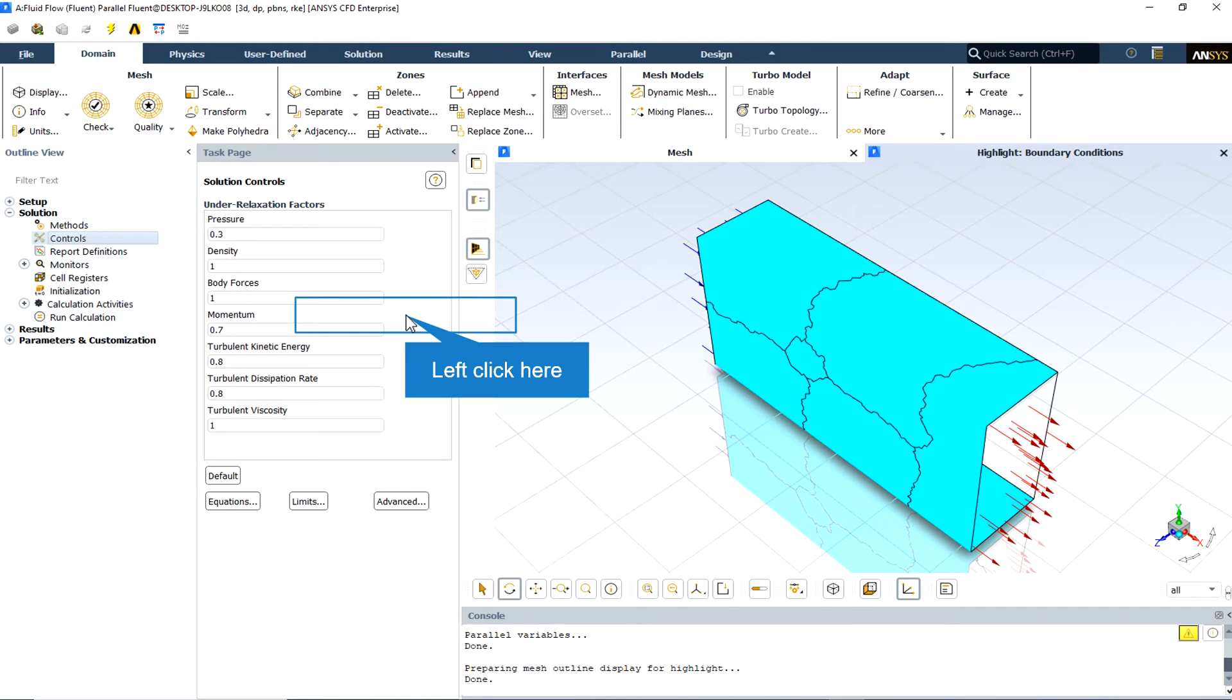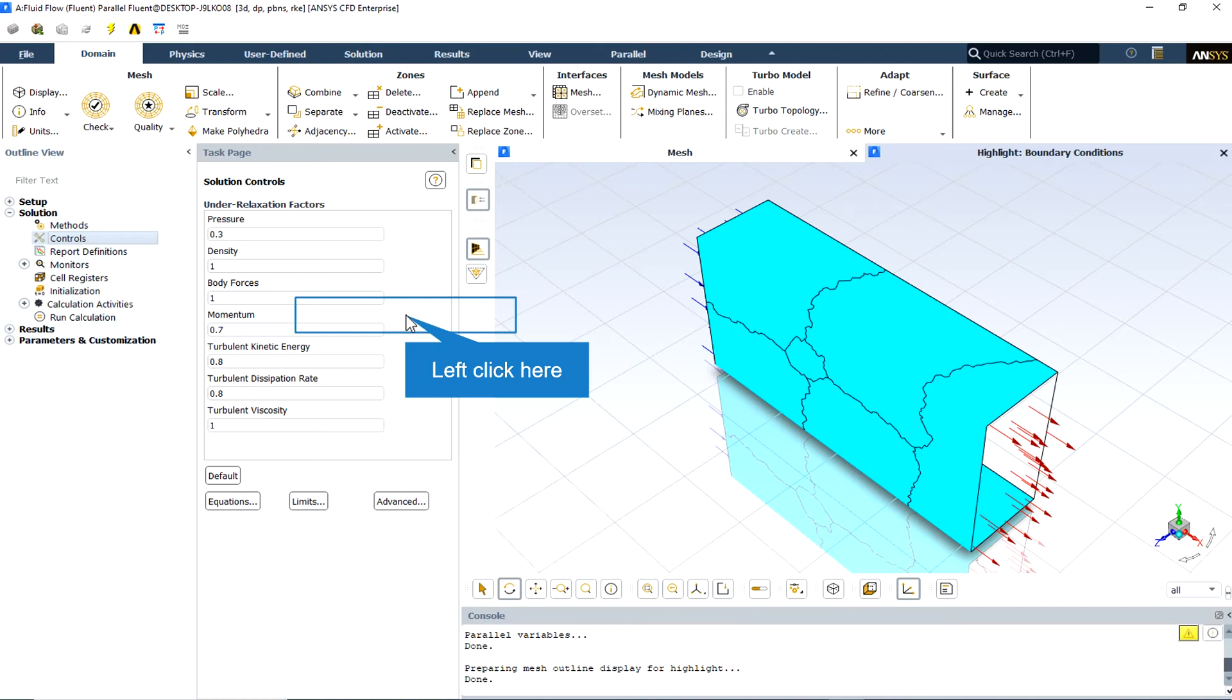Give the solution algorithm a few iterations to adjust to the new parameters. Typically, an increase in the under-relaxation factors brings about a slight increase in the residuals, but these increases usually disappear as the solution progresses. If the residuals jump by a few orders of magnitude, you should consider halting the calculation and returning to the last good data file saved.